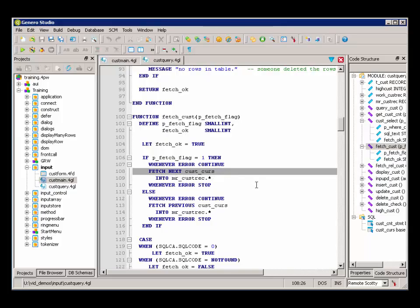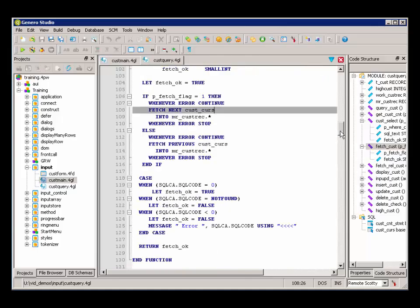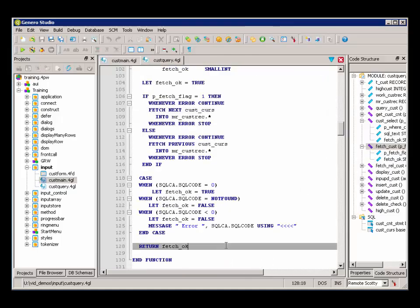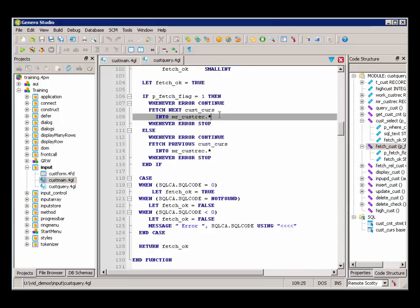So here's our FetchNext. Once we've fetched that row that we want, we're returning FetchOK. And if we followed this through completely, we would see then that if it was returned to FetchOK, then we go ahead and call the DisplayCust function.